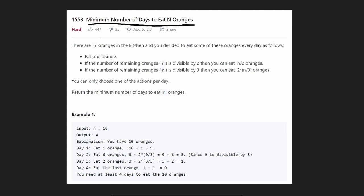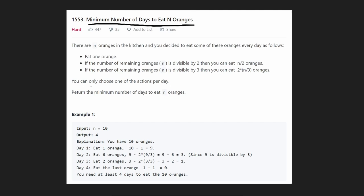This is a pretty short problem description and the solution is actually going to be just as short, but arriving at an optimal solution is pretty tricky. We are given N number of oranges and we want to know what's the minimum number of days we can take to eat all of these N oranges.